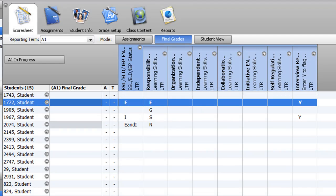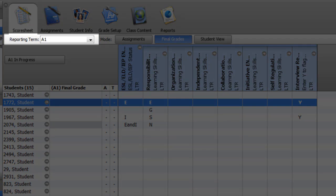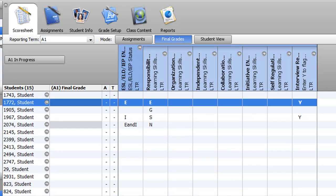Before entering report card marks and comments, it's a good idea to double-check to ensure that you've selected the appropriate reporting term.